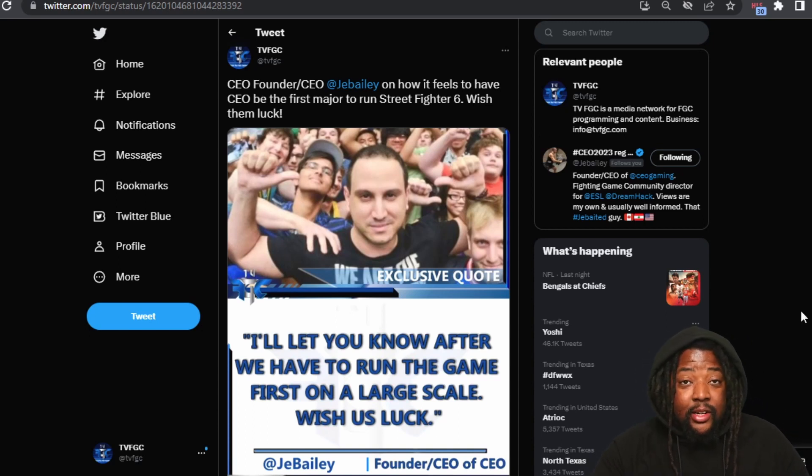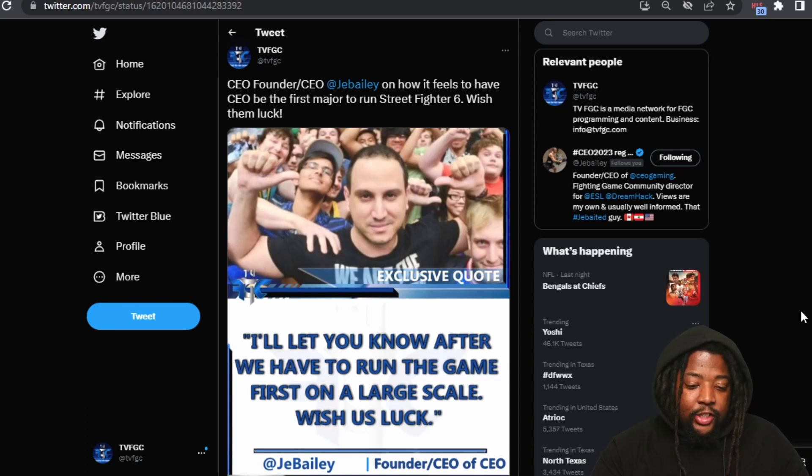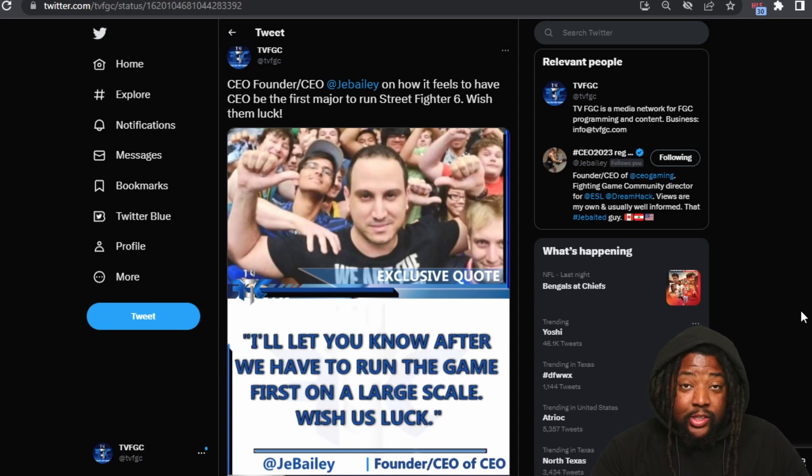...that's actually going to be running Street Fighter 6, and he actually gave us a quote. He says that I'll let you know after we have run the game for the first time on a large scale. Wishes luck.